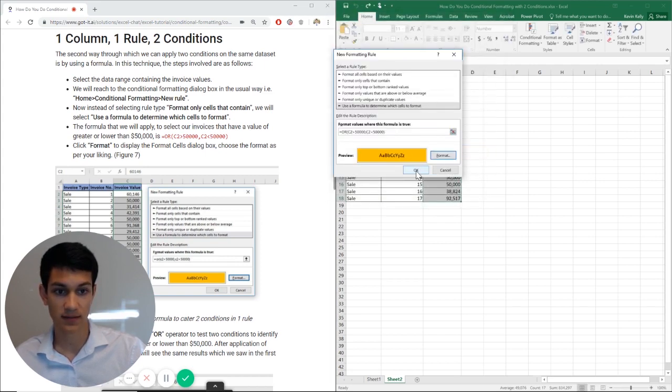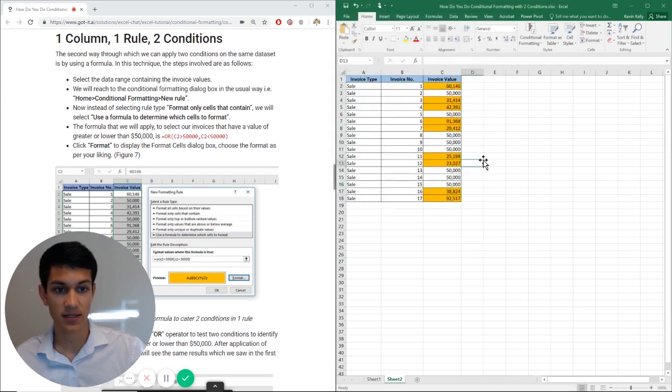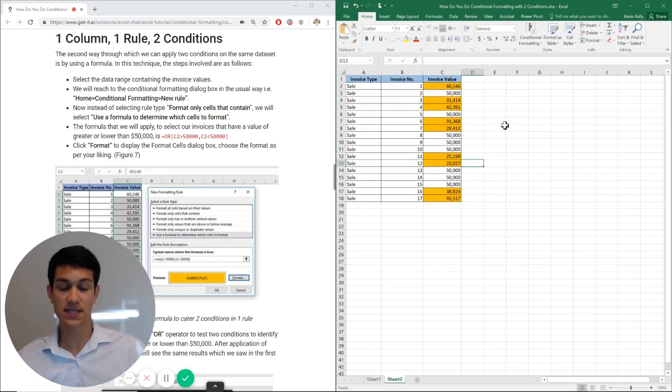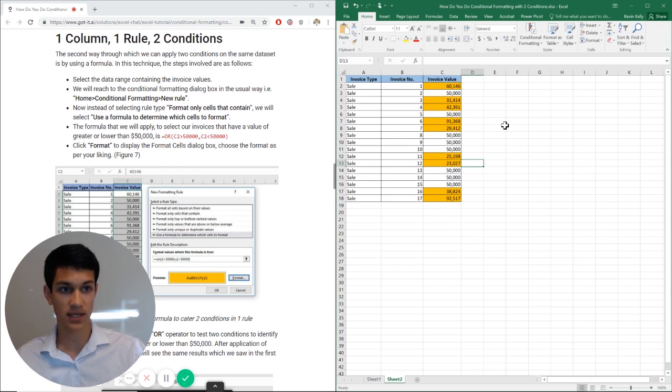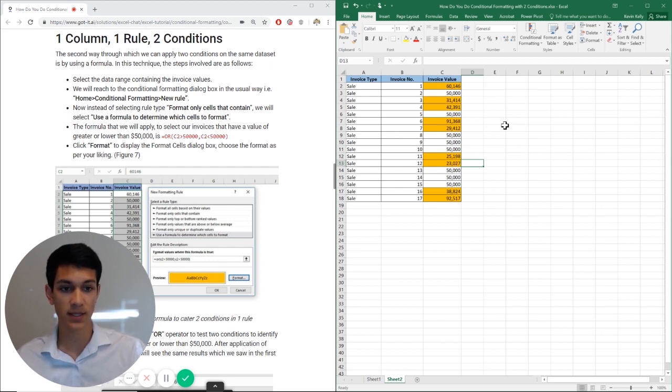Hit the format button and there you have it. This is how you do two conditions on one column with one rule - you use the OR formula with a new rule.